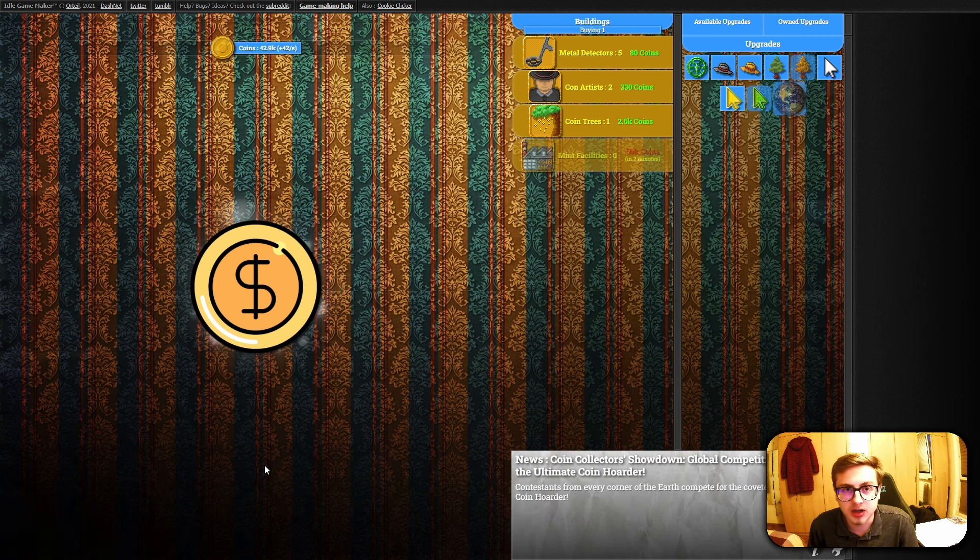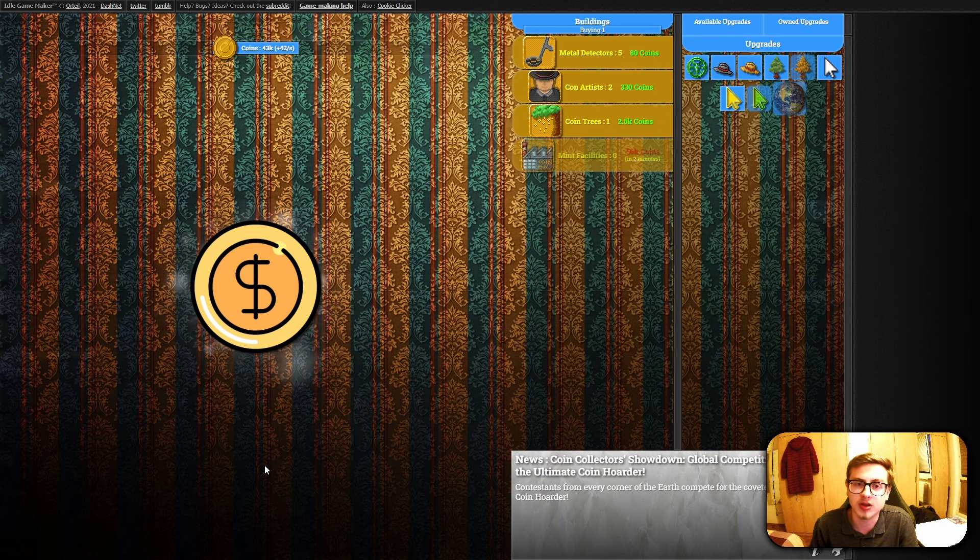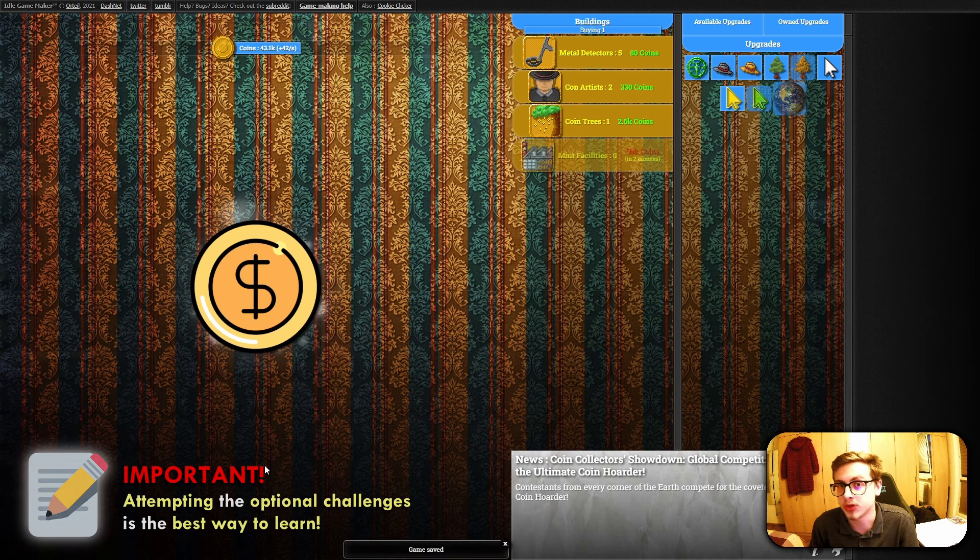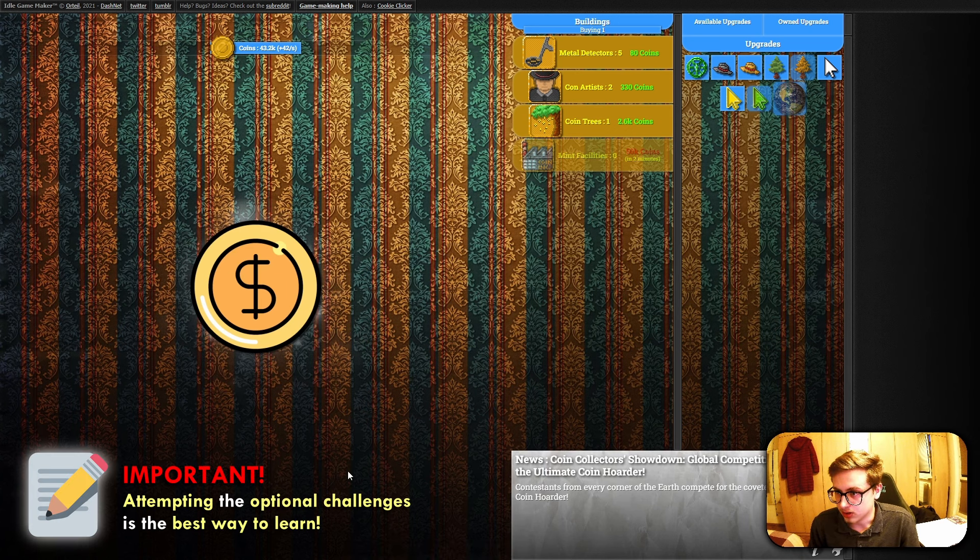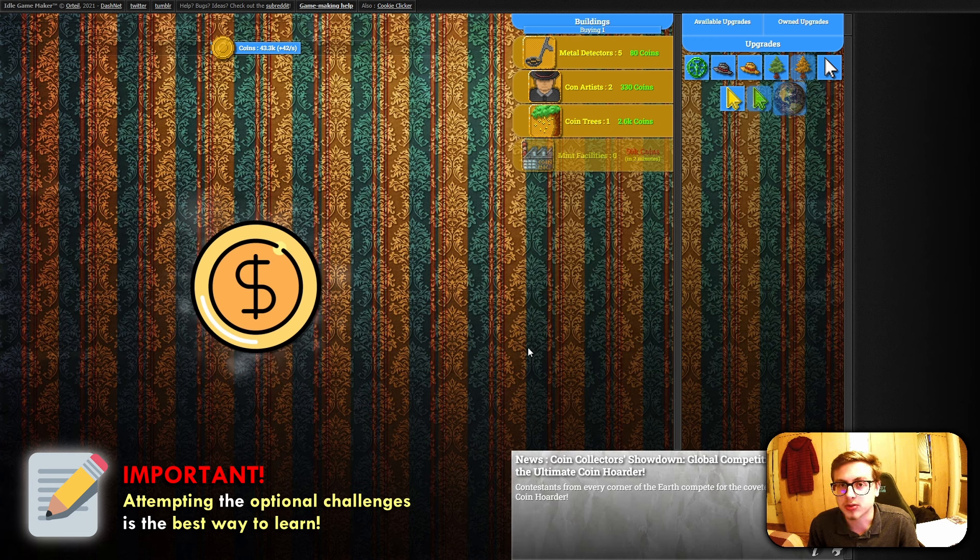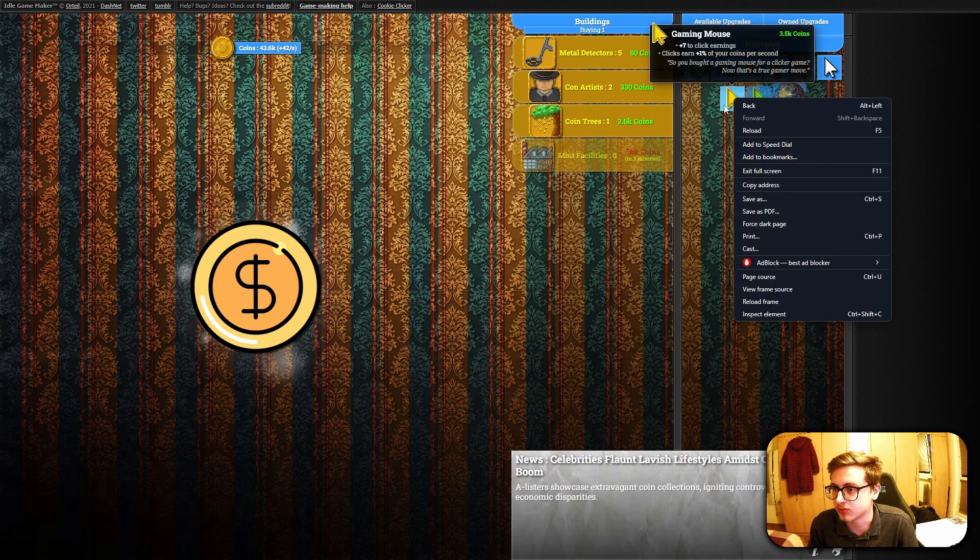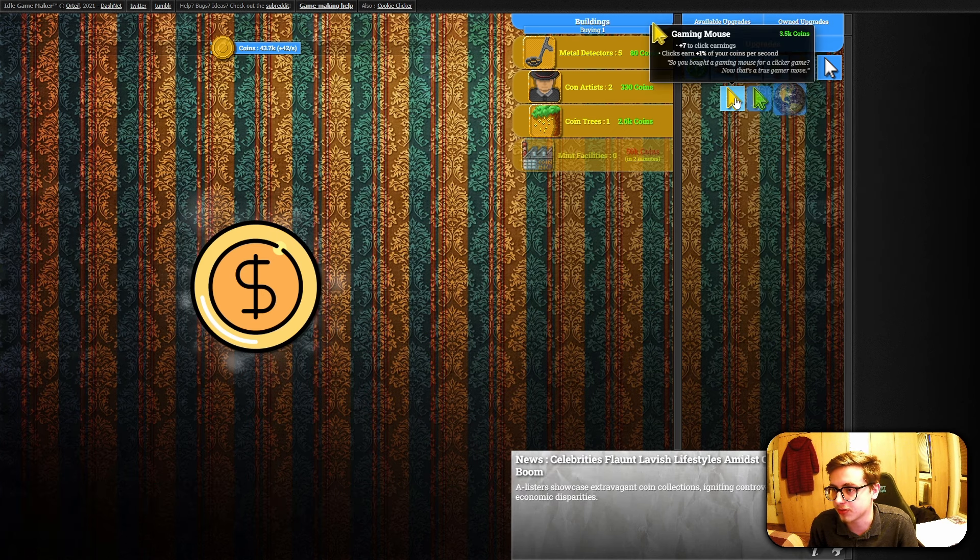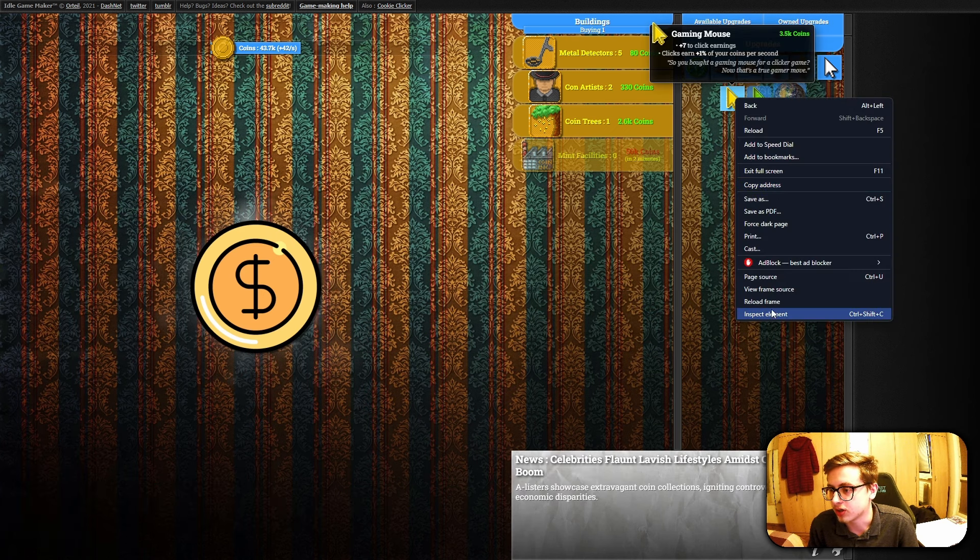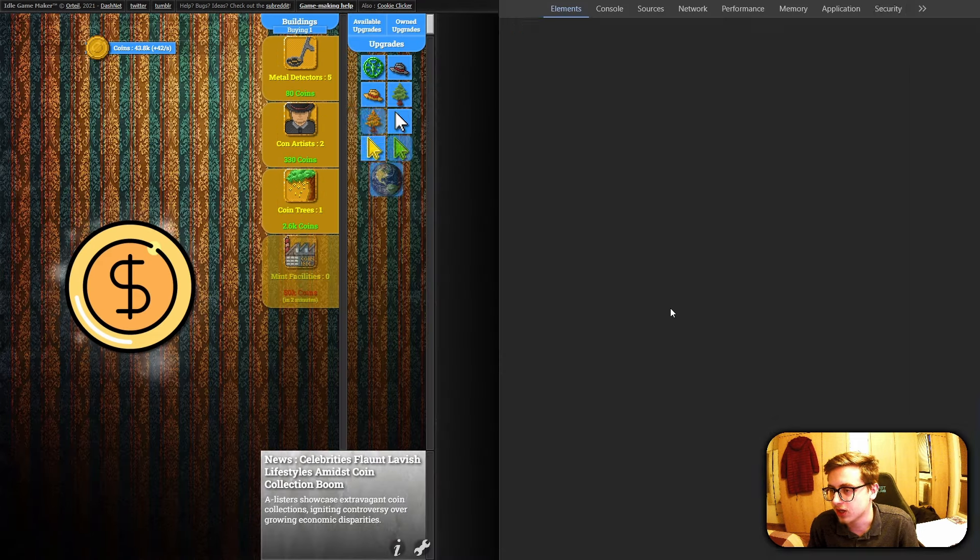Welcome back. Hopefully you've given the challenge a go, since it's the best way that you can learn during these videos. Now I'm going to show you how to do it myself. First things first, you once again want to click on some kind of upgrade, then go into inspect element.